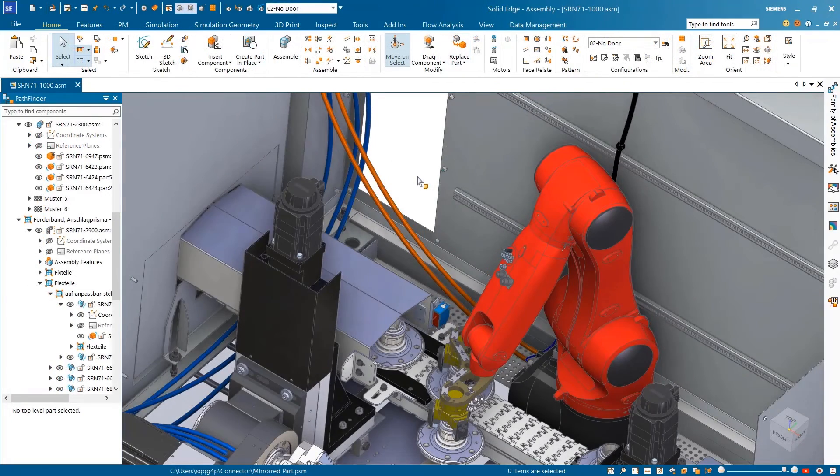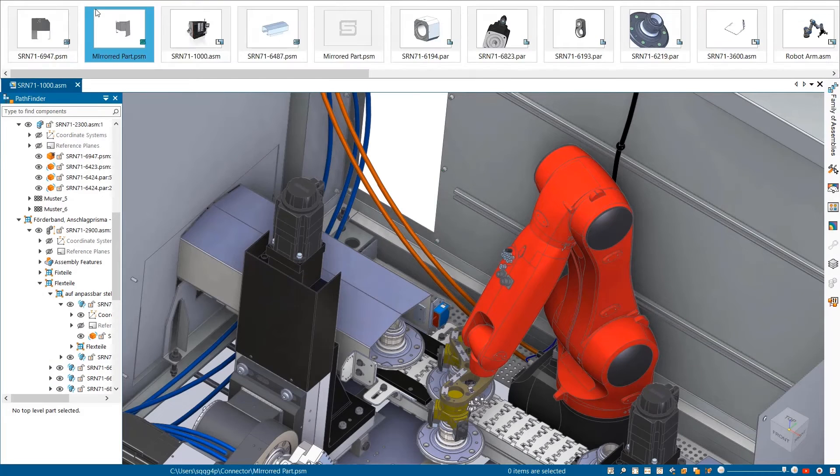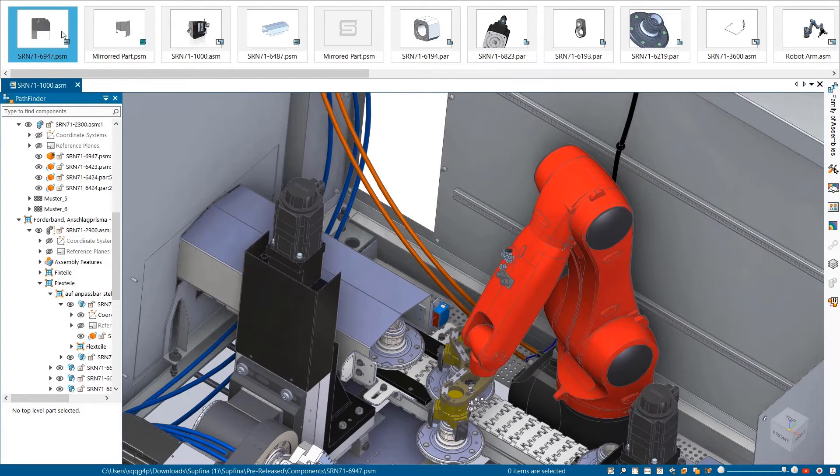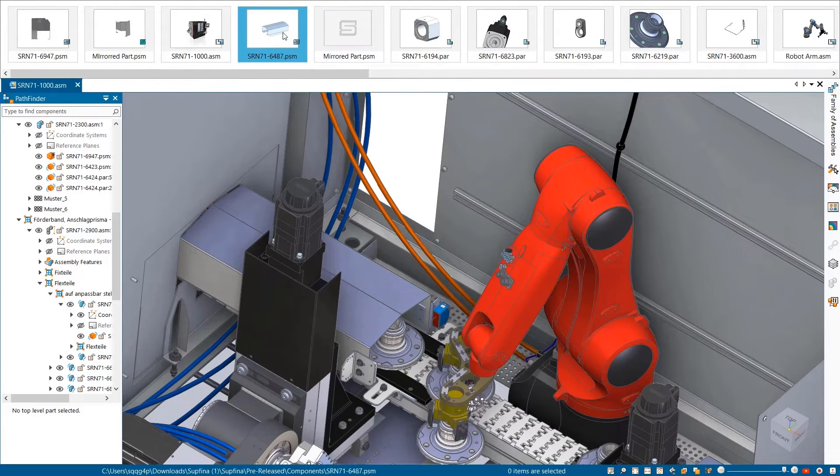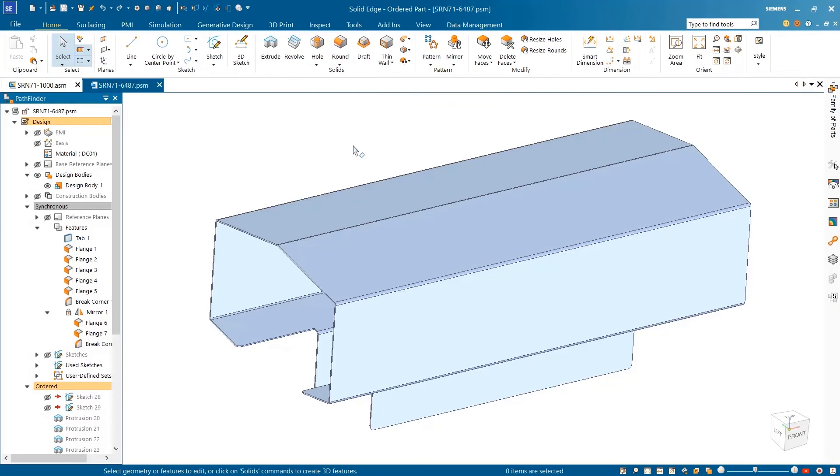Another new capability in Solid Edge is the recent documents preview, where we can easily select the part we'd like to work on without leaving the design environment, saving time and energy.